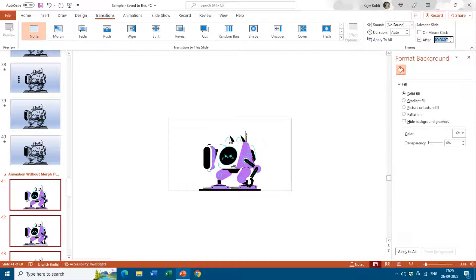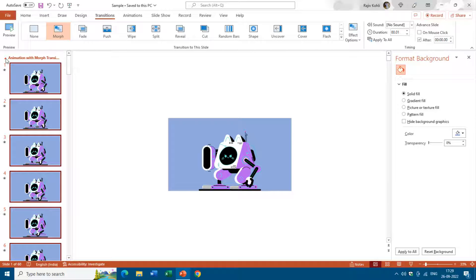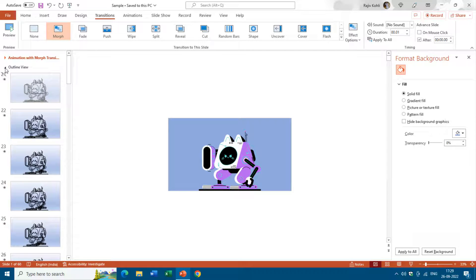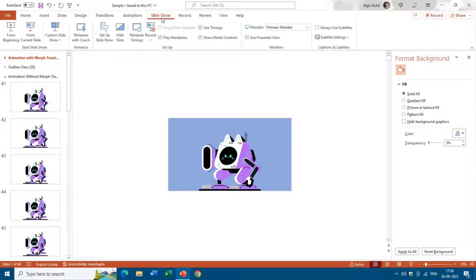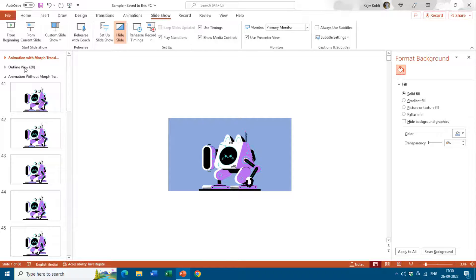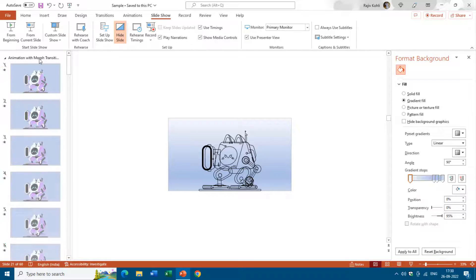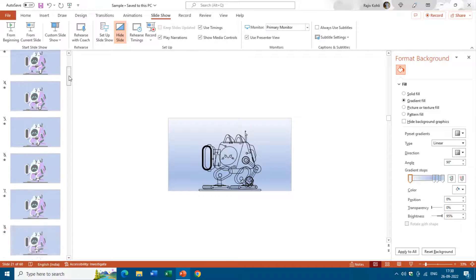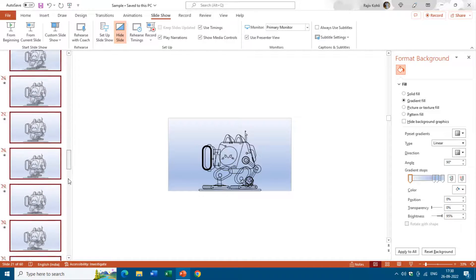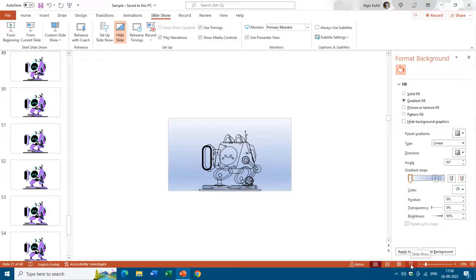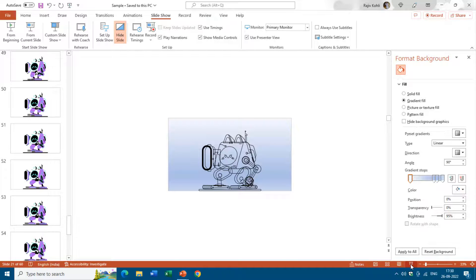You can also change the duration of all the slides at once by setting a timing — for example, 0.02 seconds — and pressing Enter. Furthermore, if you don't want to show certain sections during the slideshow, select the section, go to the Slide Show tab, and click Hide Slide. Doing this for two sections hides 40 slides in just a few clicks. When you run the slideshow it will start from the first slide of the third section.